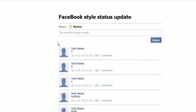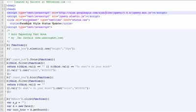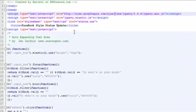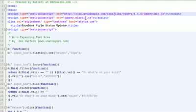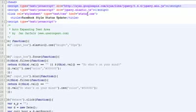Now I'm going to show you the code for this. First thing we're going to do is include the latest version of jQuery, which is currently 1.4.4. The next thing is to include the Elastic plugin, which makes the text box elastic just like Facebook. Next we're going to include the status.css file, which is our stylesheet for this page.